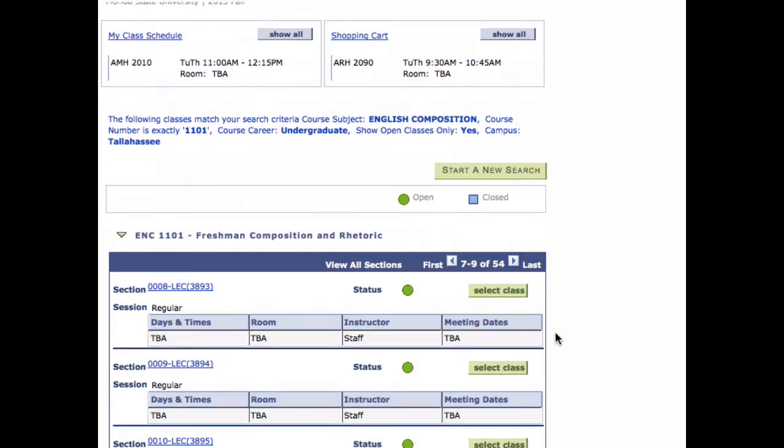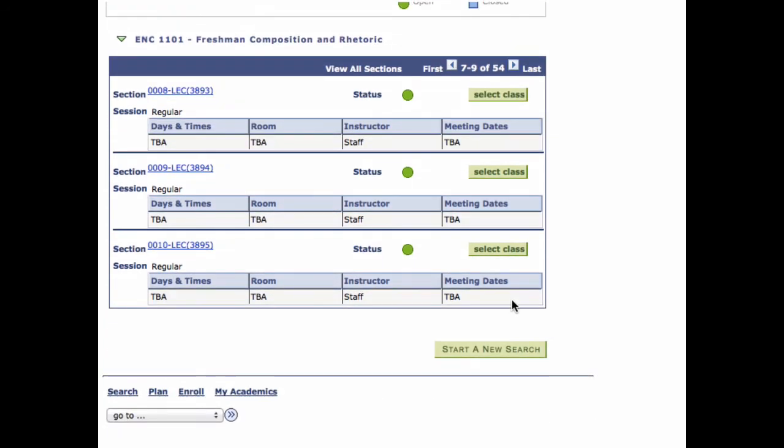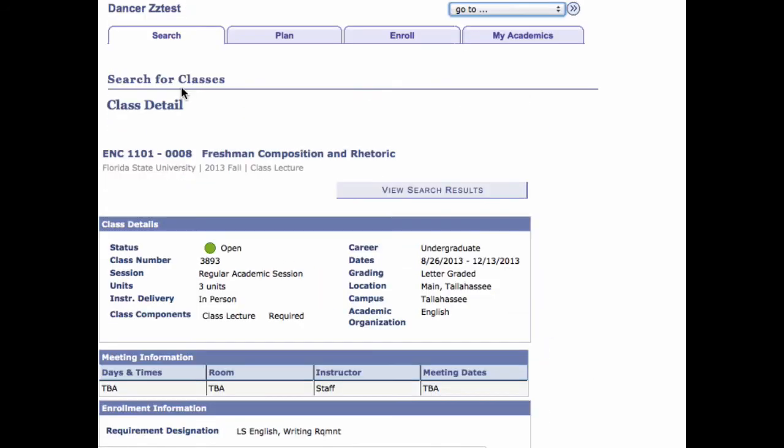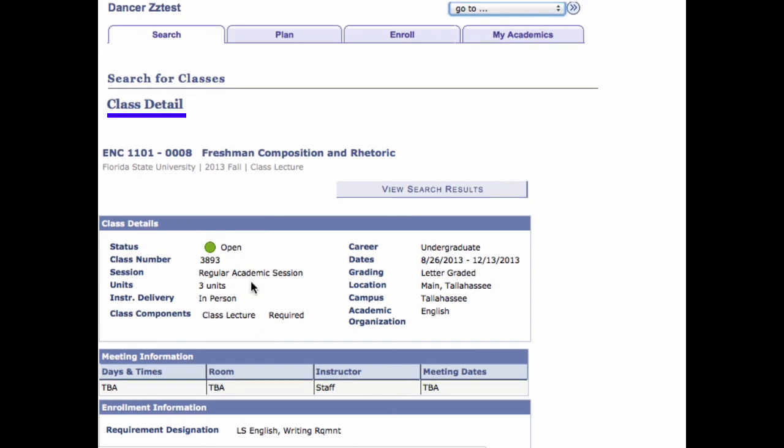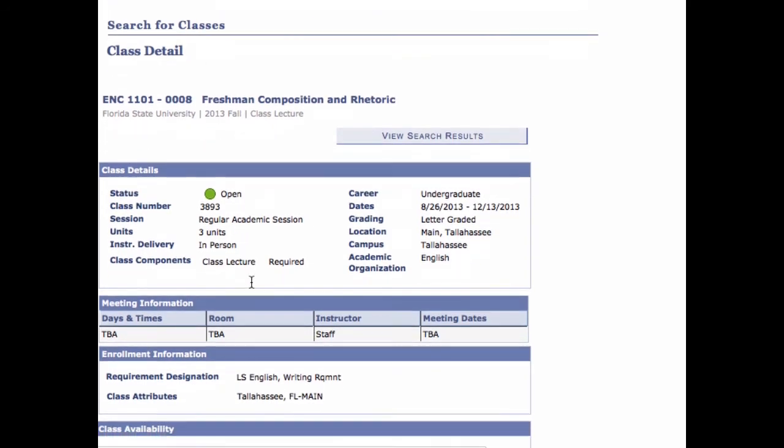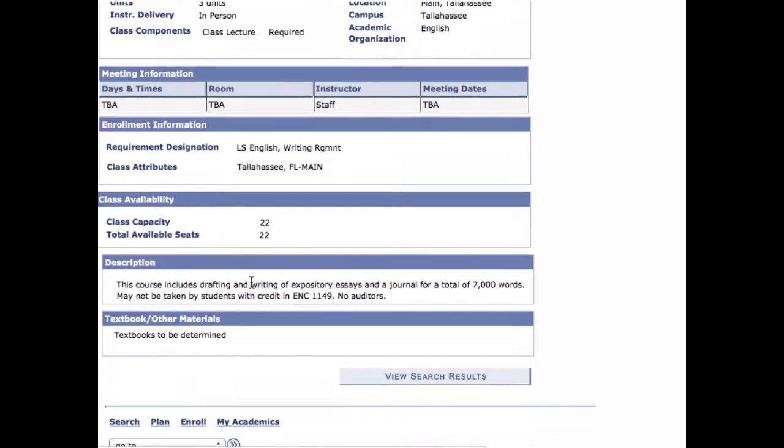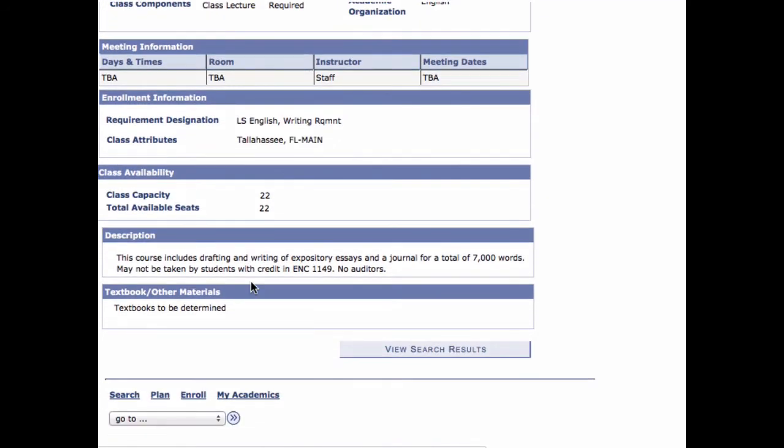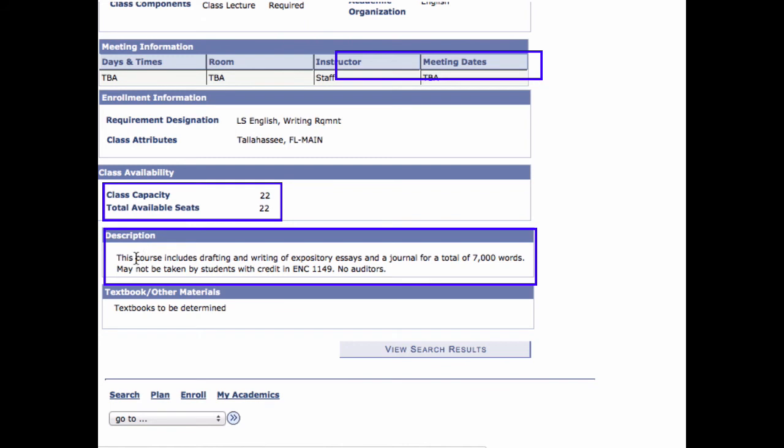Step 5. Before selecting a class section, always click the Section link to display the Class Details page. Consult the Class Details page for important specifics such as if the class is restricted to majors only or to participants in a special program.